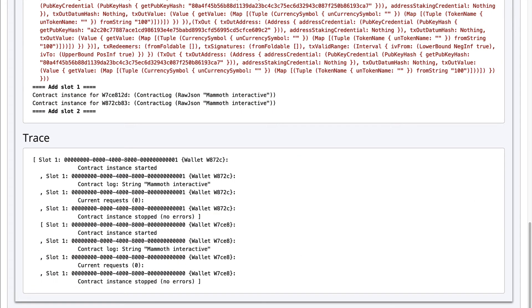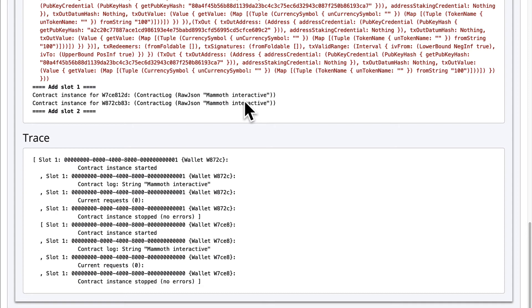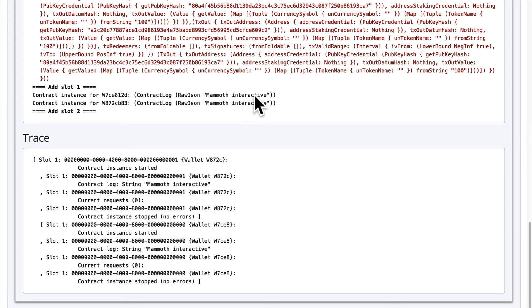And we can see if validation succeeded or failed for our contract. We also see our trace, which contains detailed information about the emulator that's useful for diagnosing. So our results were these two instances of Mammoth Interactive in the logs because our contract called a function to log a string. Each of the wallets has its own application instance with its own state, which is why we see Mammoth Interactive appear twice in the emulator logs. So that is an overview of the Plutus Playground Simulator.